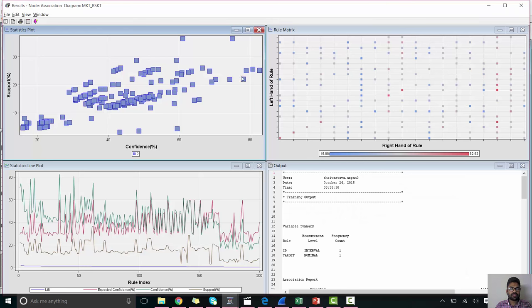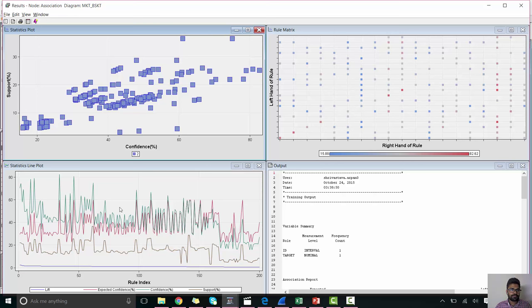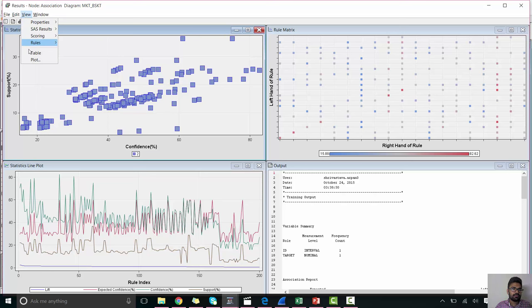In our result set, we can see the relation between support and confidence in our association rule. We can see the relation between left-hand rule and right-hand rule. And this is the statistical line plot of our rule index. Left-hand rule and right-hand rule will understand by looking at the rule table.